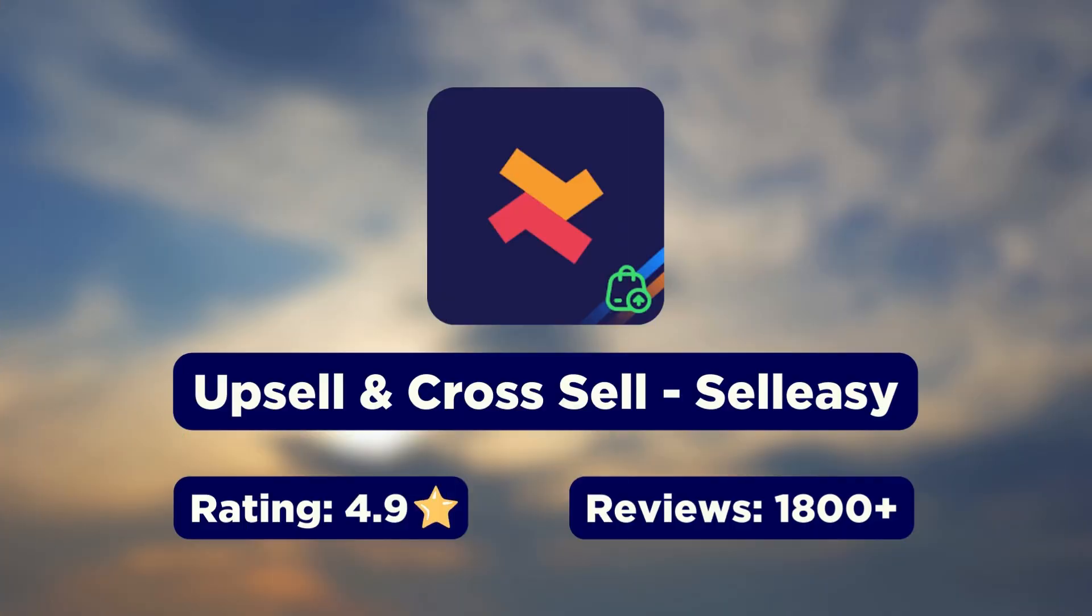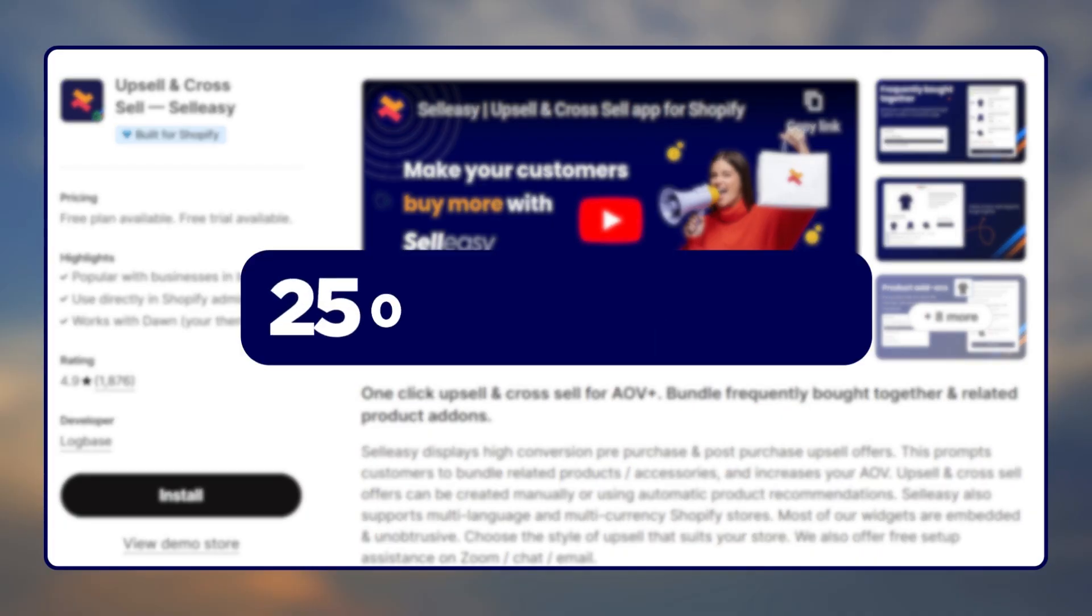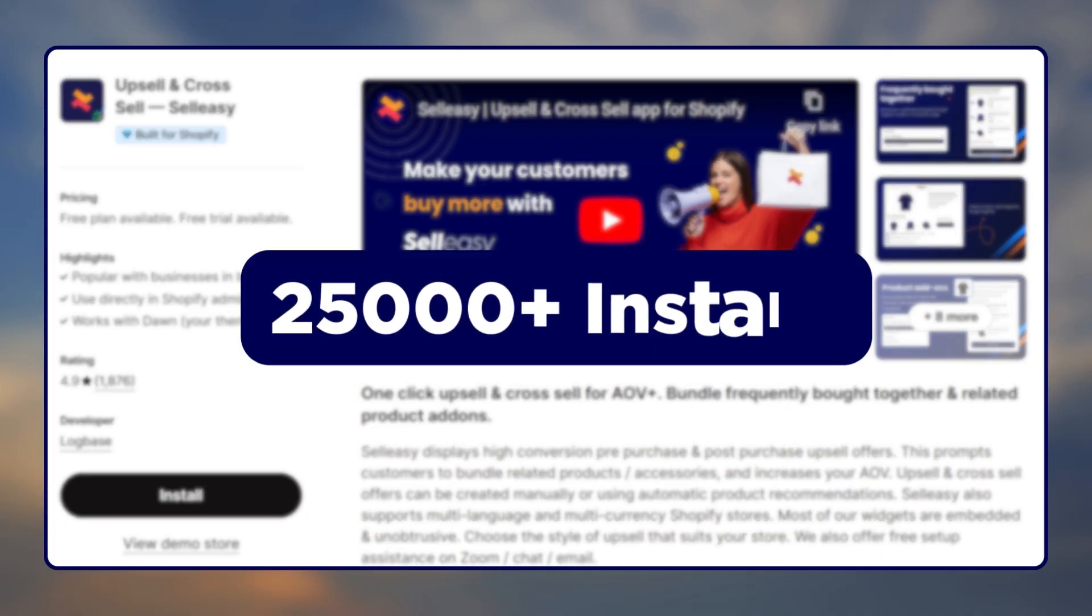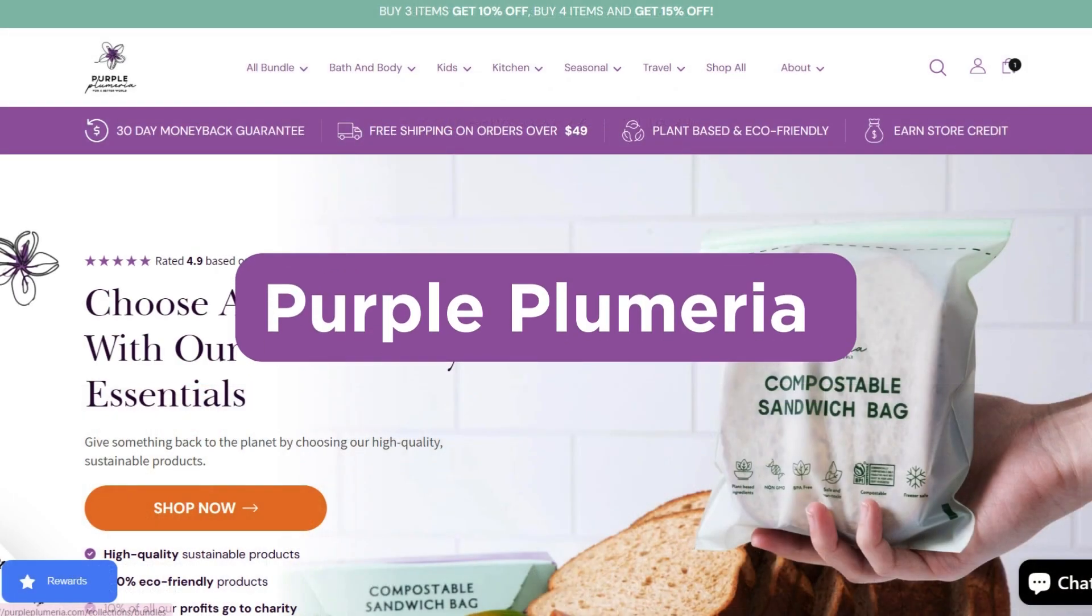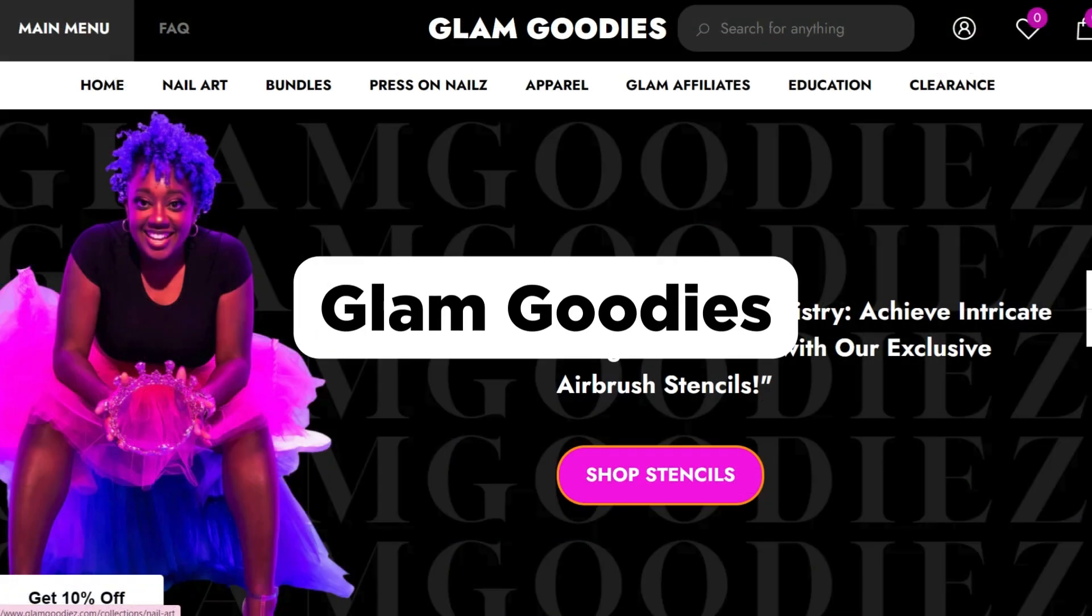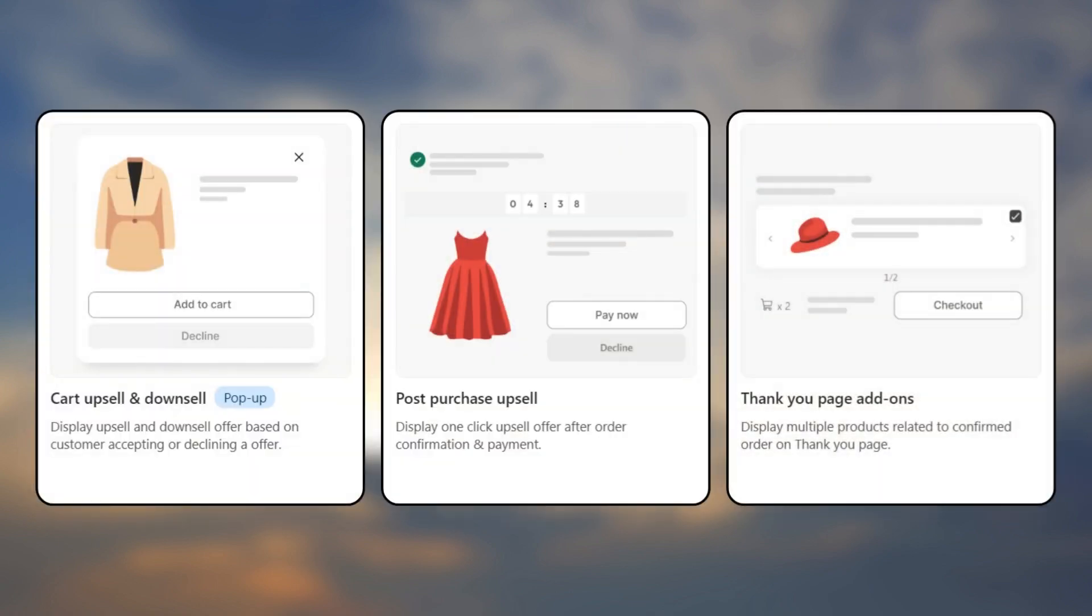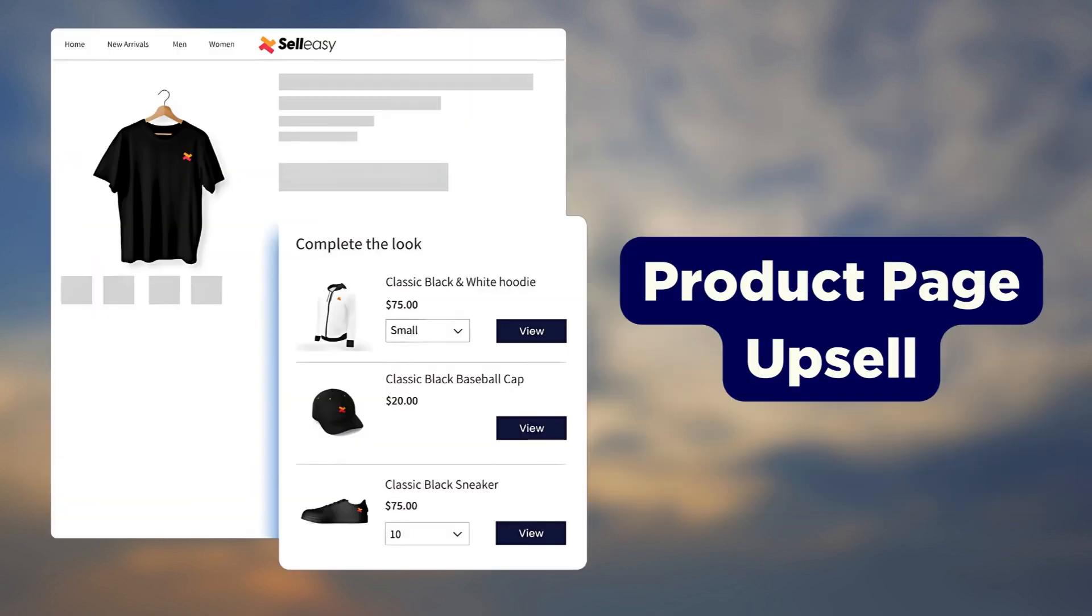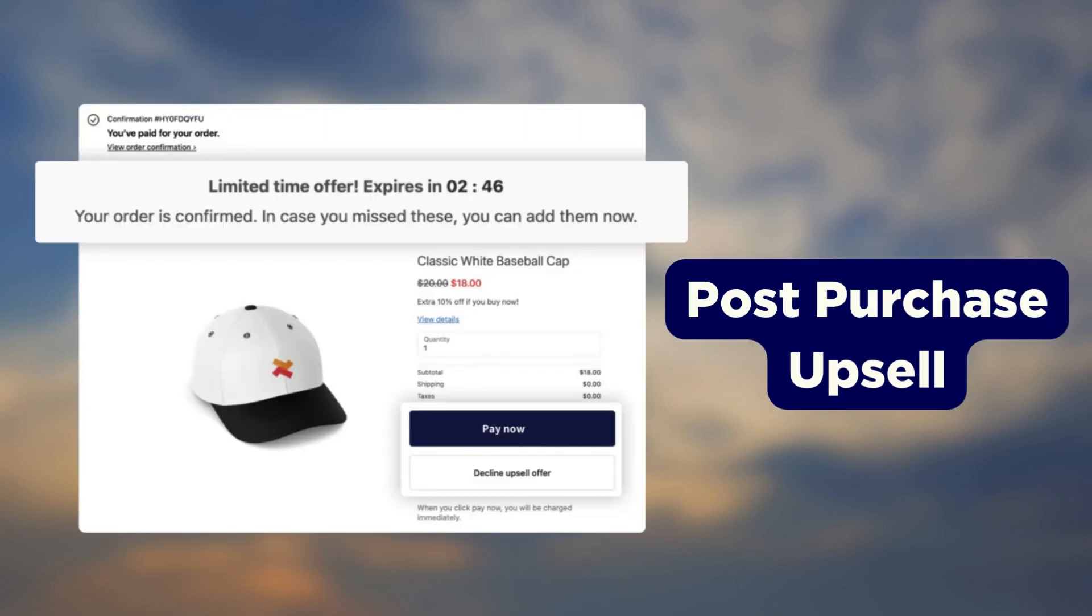First up we have the upsell and cross-sell Sellisi app. More than 25,000 brands trust Sellisi for their upsell needs, including stores like Fanny's Hair, Purple Plumeria, and Glam Goodies. It comes with six different upsell options that appear on the product page, cart page, post-purchase page, and the thank you page.